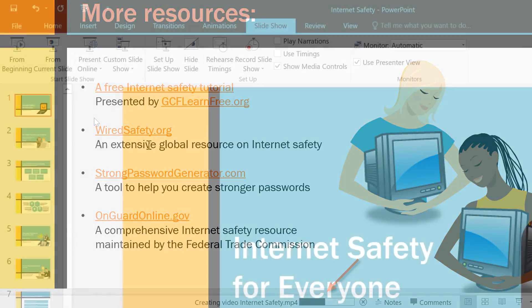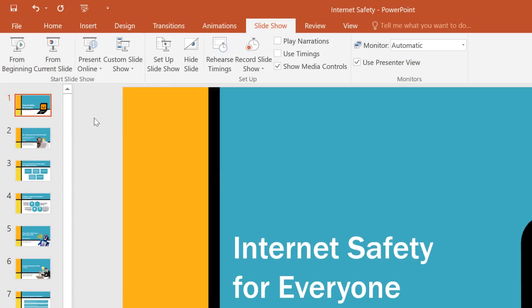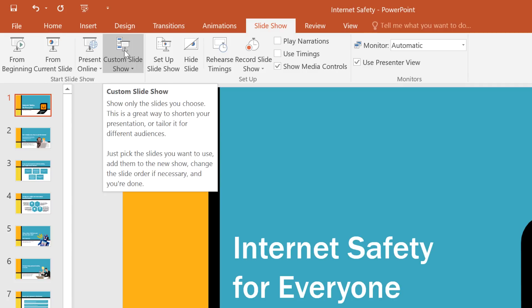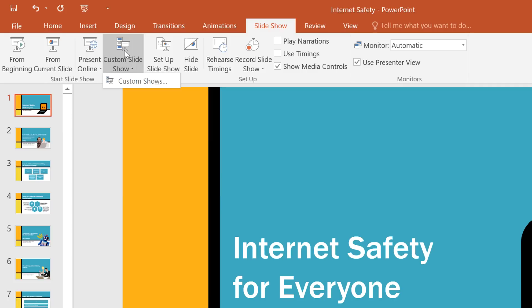The last thing I'd like to show you is how to tailor your presentation to different audiences. You can do this from the Slideshow tab using the Custom Slideshow command. This feature can come in handy if you have to give your presentation to more than one group. Creating different versions can help you adapt to things like having less time to present, or each group having different needs and expectations.